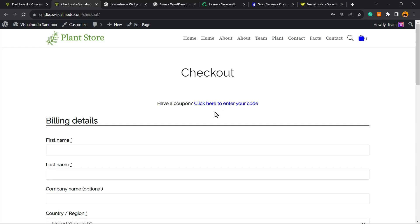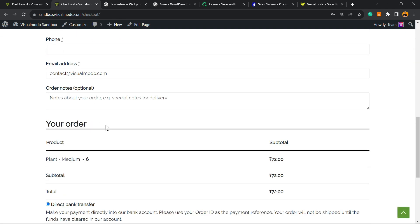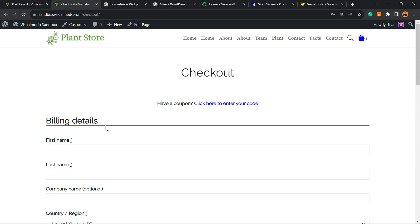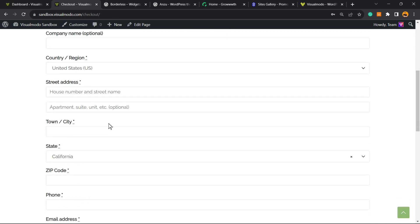What's up guys, here's Claudio from Visual Mode WordPress themes. In today's video, you're gonna learn how to easily, for free and without coding, fully customize the checkout page of the WooCommerce WordPress plugin.